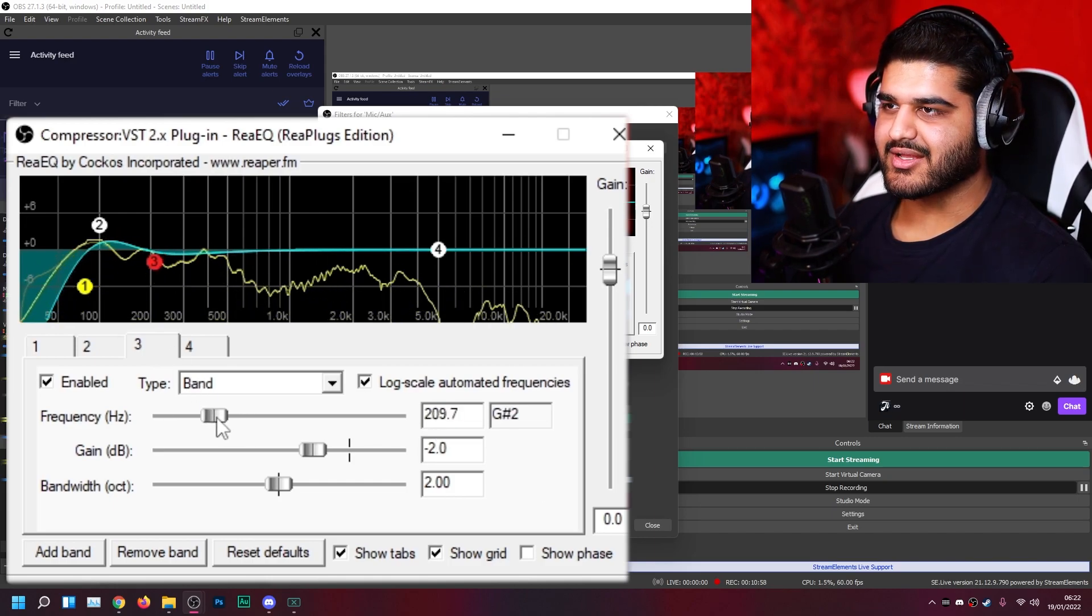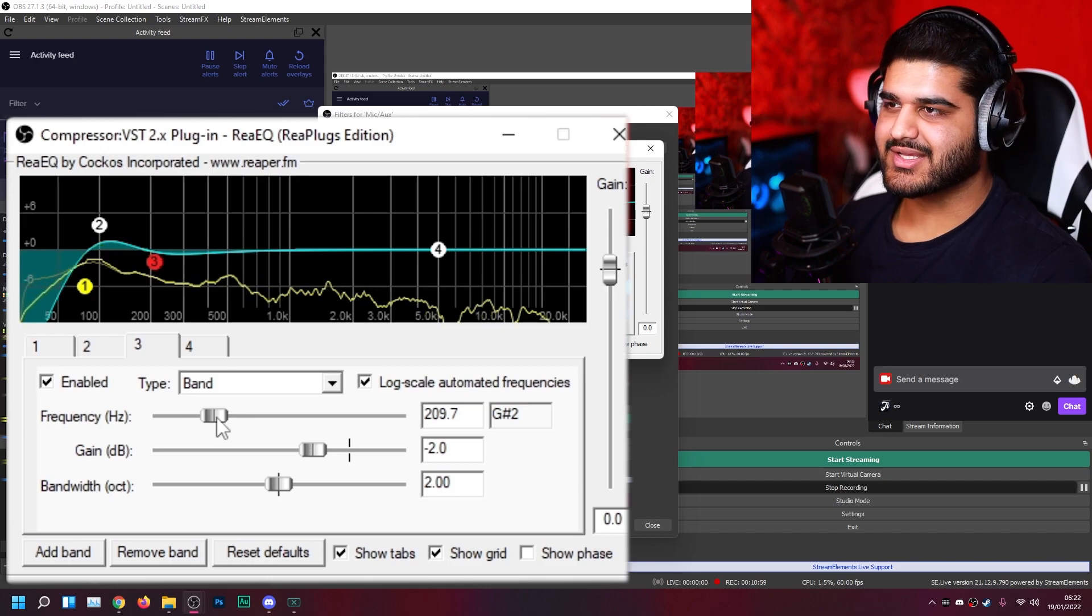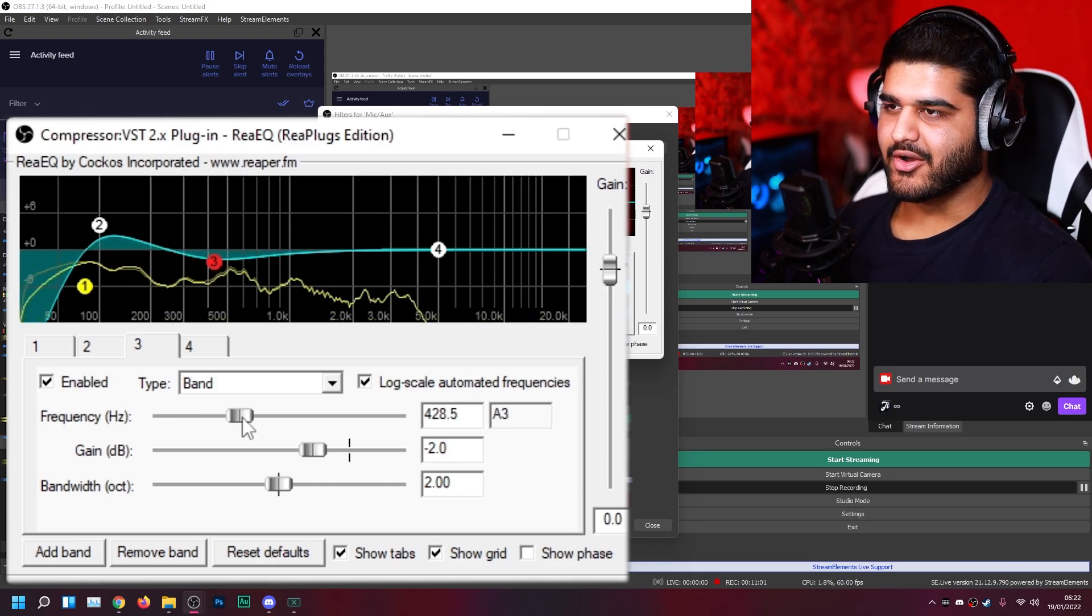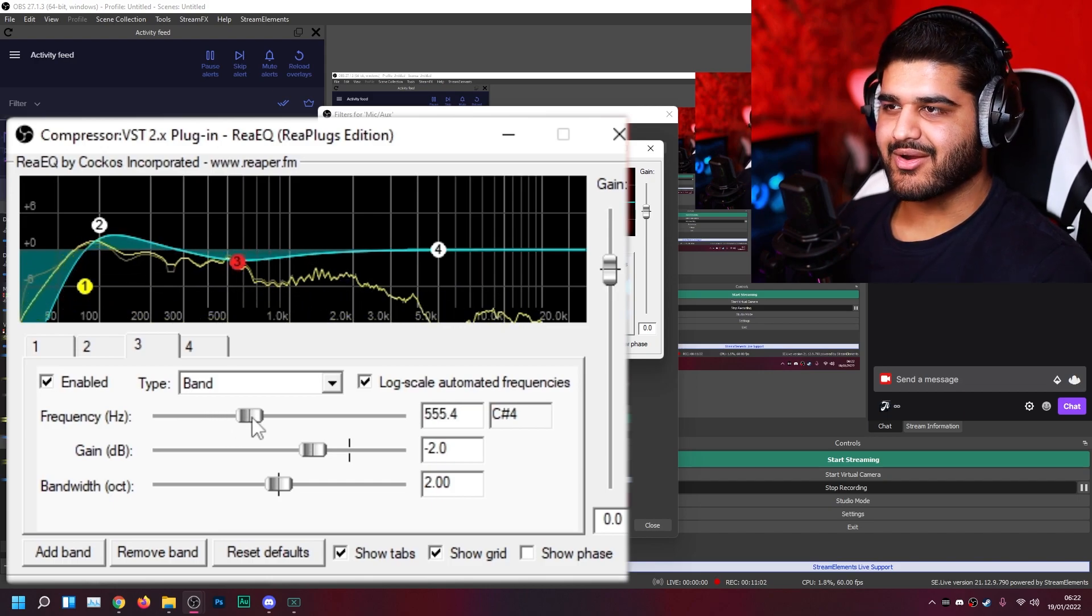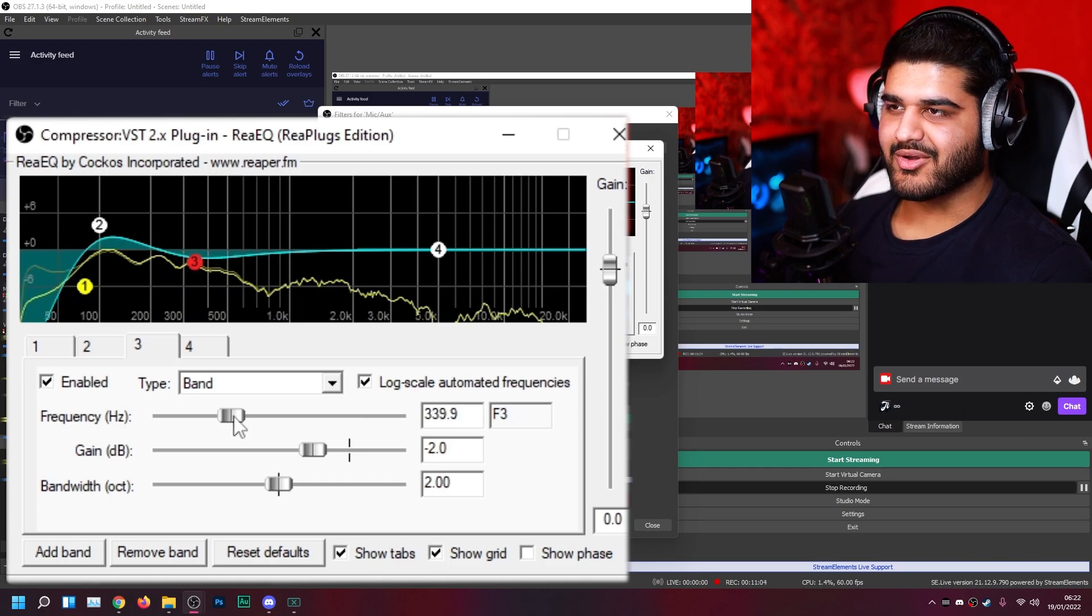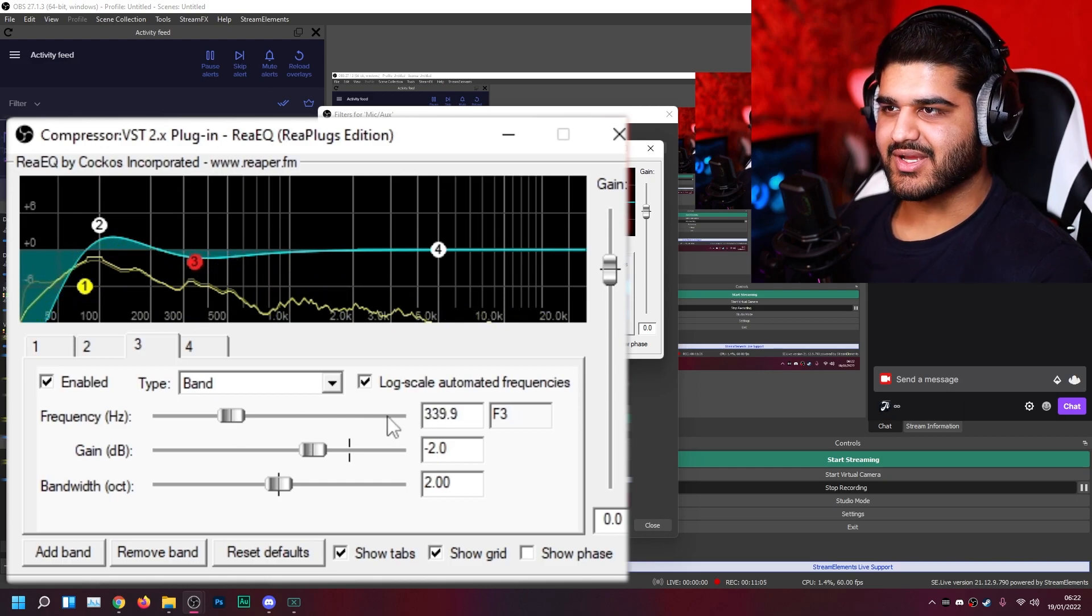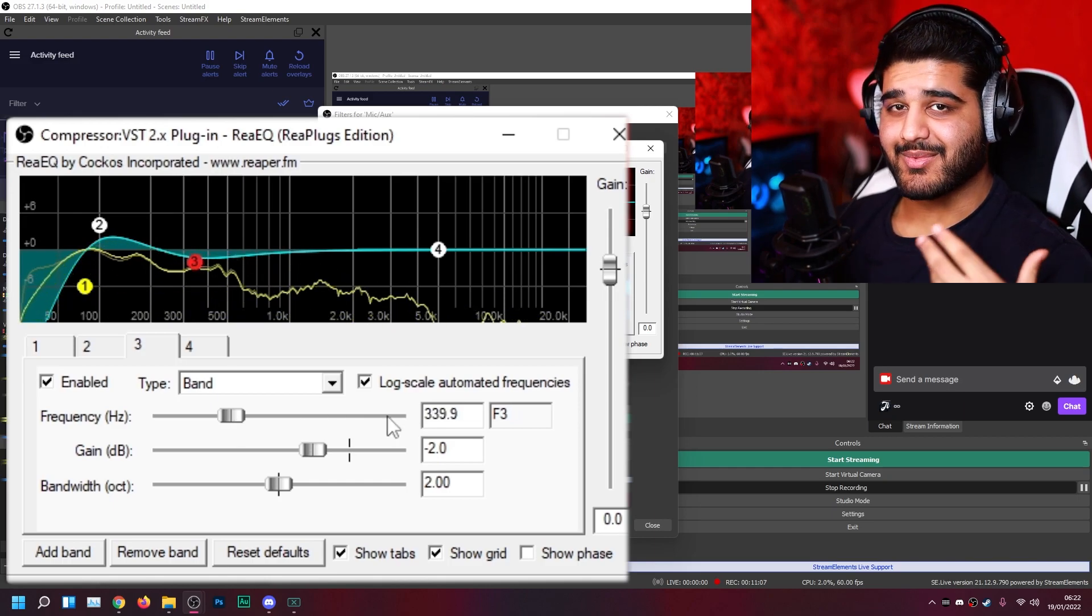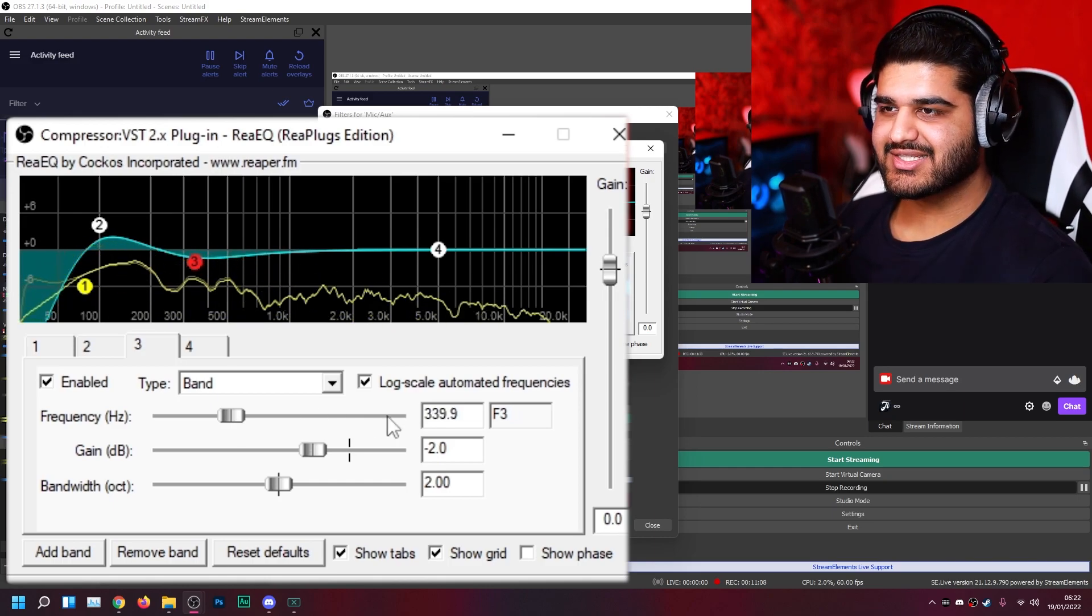So you can just move it around, like here, how it sounds. But now it's impeding with the bass. Or you can make it higher and hear how it sounds there. I like around 350 hertz as a cut region, just to make the voice sound a bit clearer and brighter sounding.